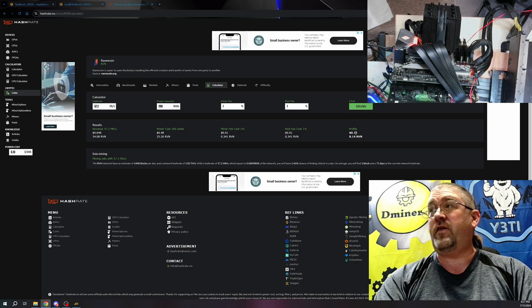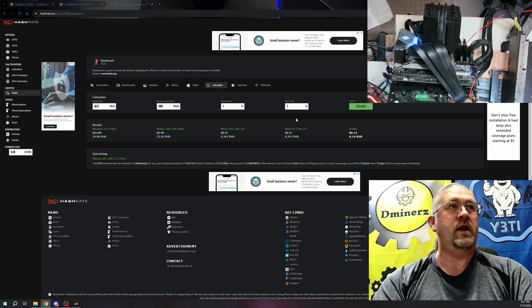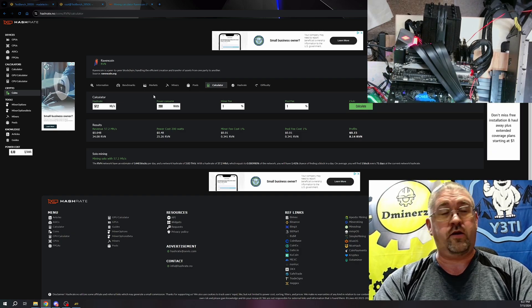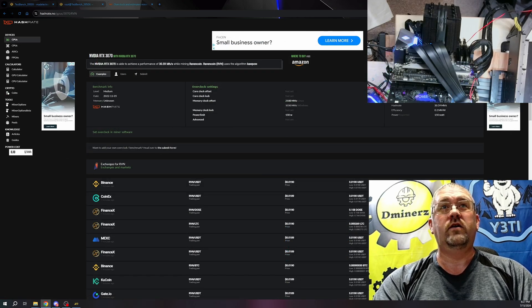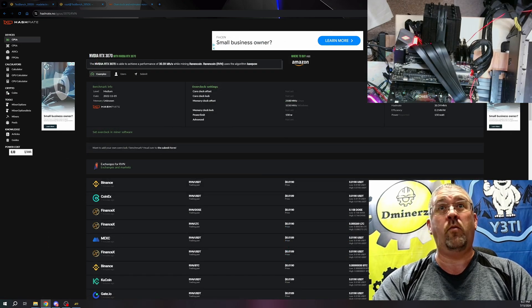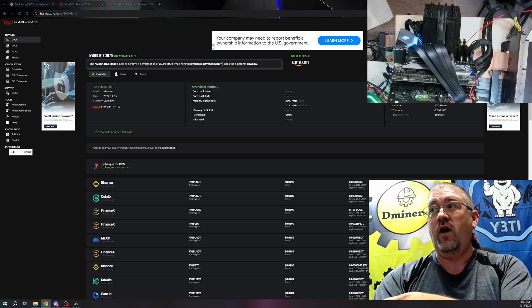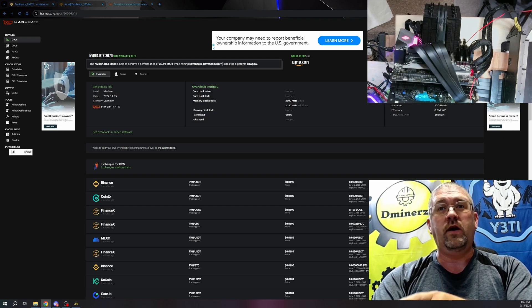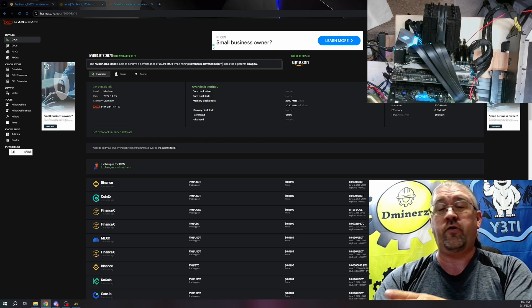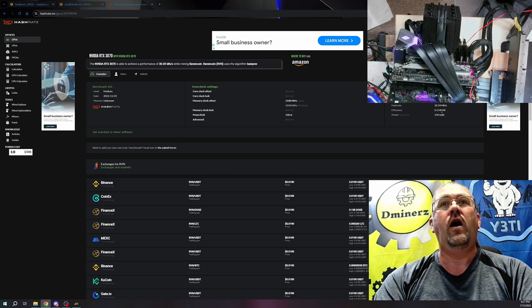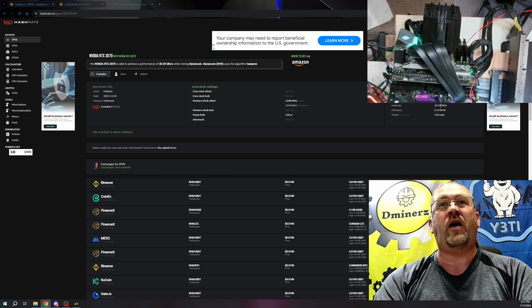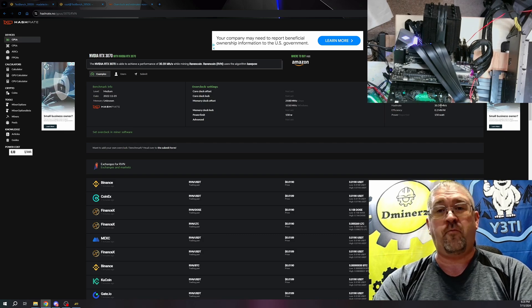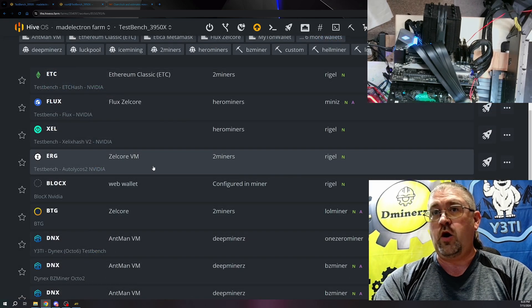15 cent profit a day with this miner right now. Let's double check with the 3070. Okay, so the 3070 actually gets the profit of negative one penny, whereas this one's making 15 cents. It's going to be a pain to cool, so you definitely need a very good cooling solution or it's going to thermal throttle really fast. But that's at 150 watts and only 30.59 megahash. We got 57.2 out of that unit.